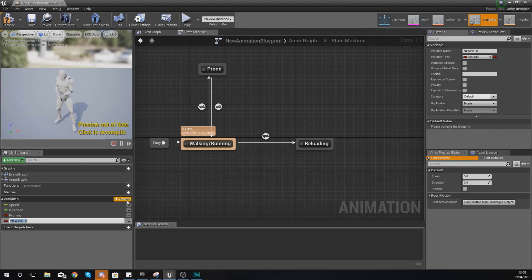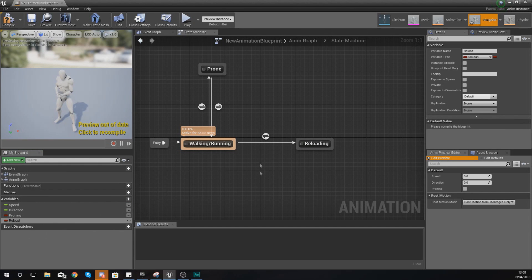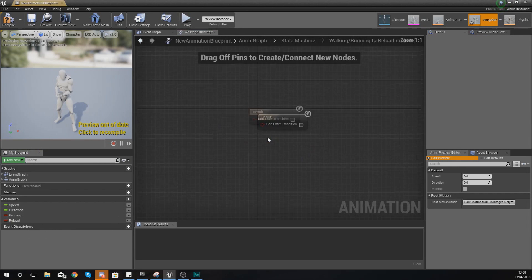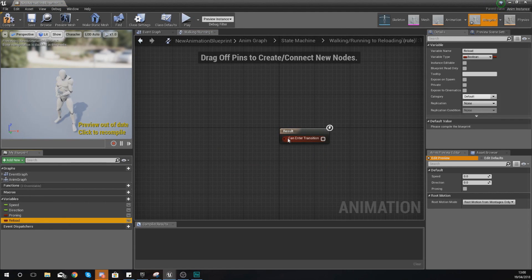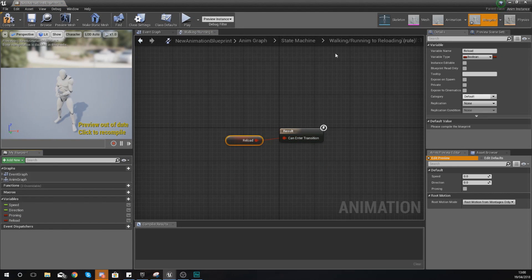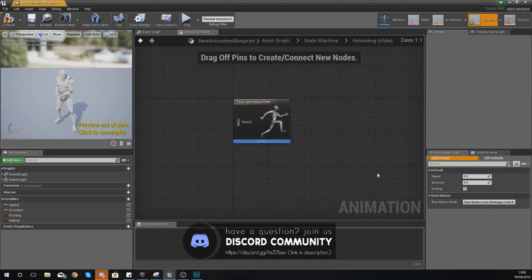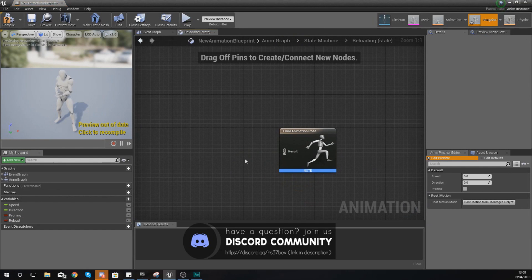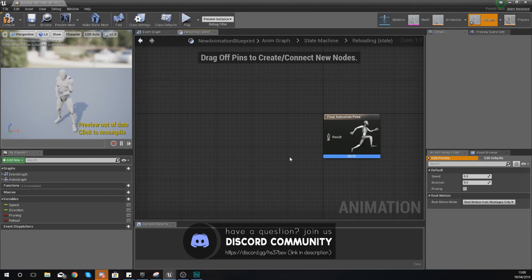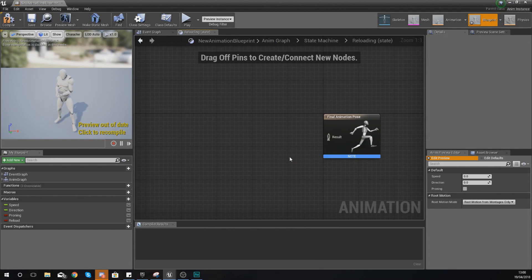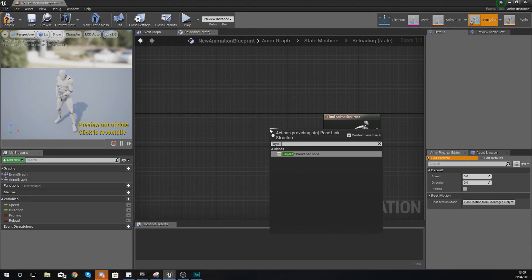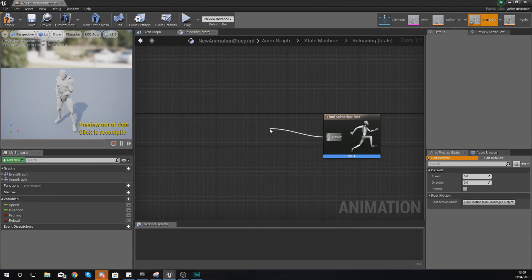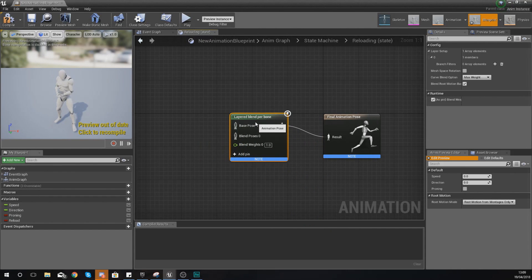Just create a variable with type boolean and call it Reload. Open up your transitional rule and hook that reload boolean into there. Going back into our state machine, we can now work on the blend using the layered blend per bone node.